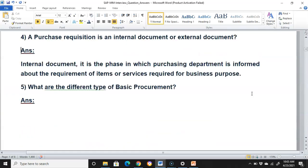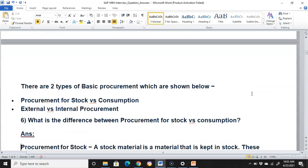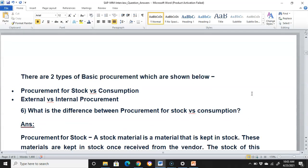What are the different types of basic procurement? In basic procurement there are two types: procurement for stock versus consumption, and external versus internal procurement.